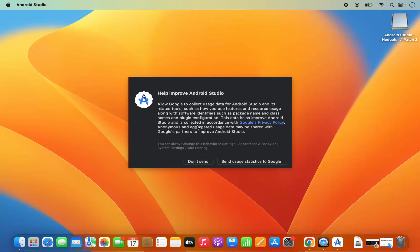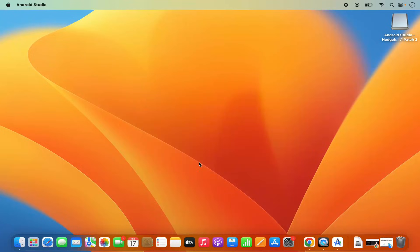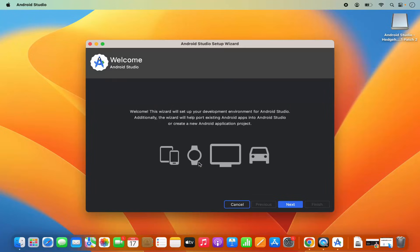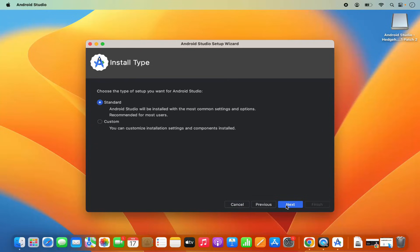Then you will see a window which says 'Help improve Android Studio.' I don't want to share any data with Google, so I'm going to click 'Don't send.' Then you can see the Android Studio setup wizard. At this point I'm going to click Next and then choose the Standard installation type.